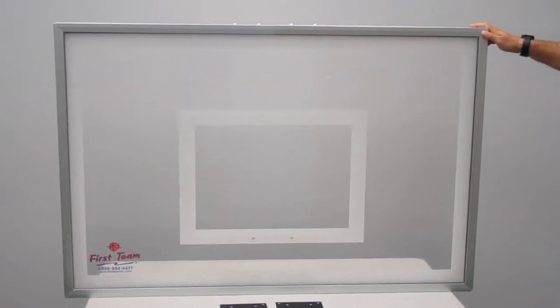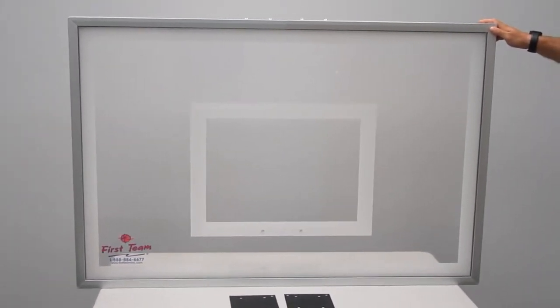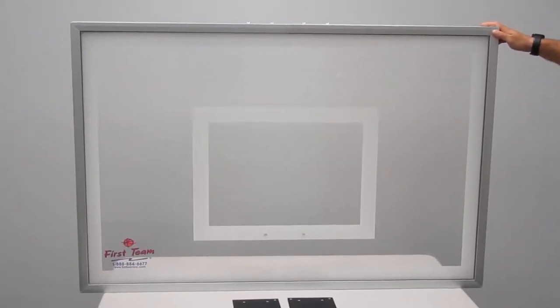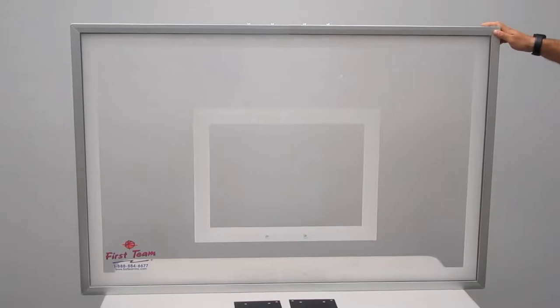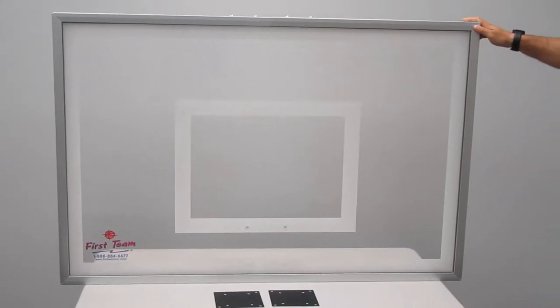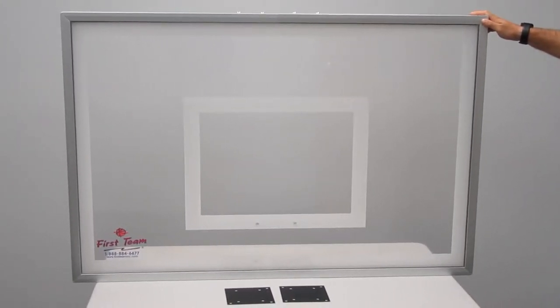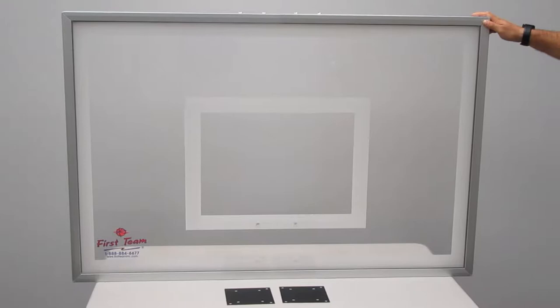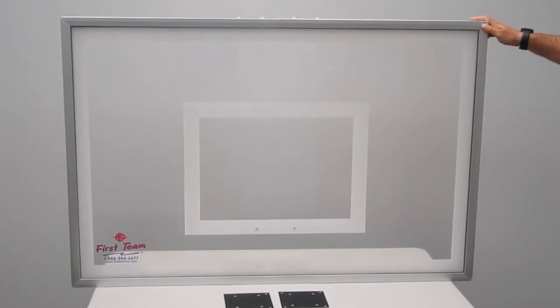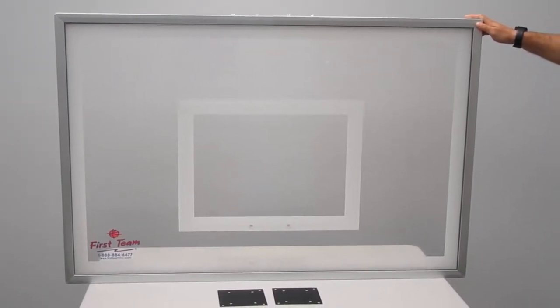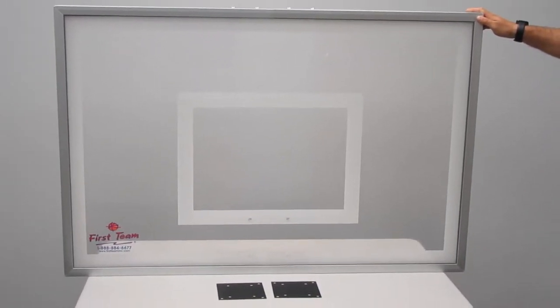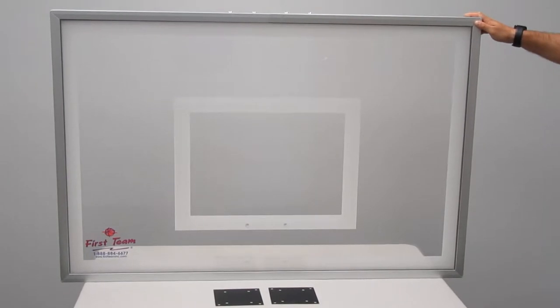Okay, today we're taking a look at the FT215 backboard manufactured by First Team Sports. This backboard is 36 inches tall and 54 inches wide.